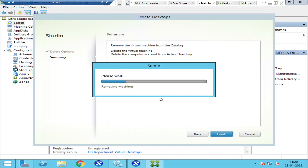It is now removing the machines. Whenever you decommission servers, this is the process you can follow to remove the entries from the Citrix Studio console as well. This is going to take a couple of minutes.